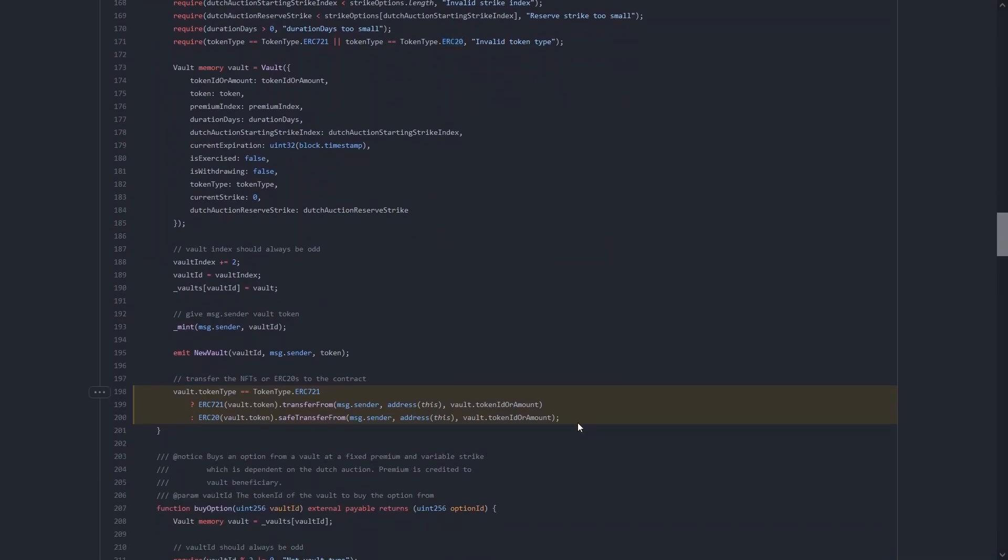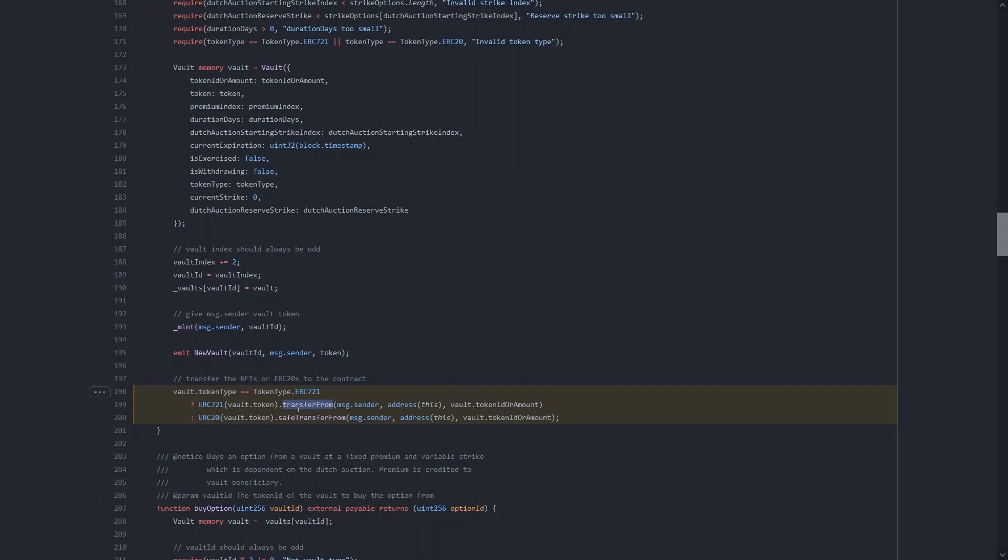Down here is where the value transfers actually take place. It does a check here if the token type is ERC-721, it's going to use transfer from. And if it's the ERC-20 type, it's going to use safe transfer from.